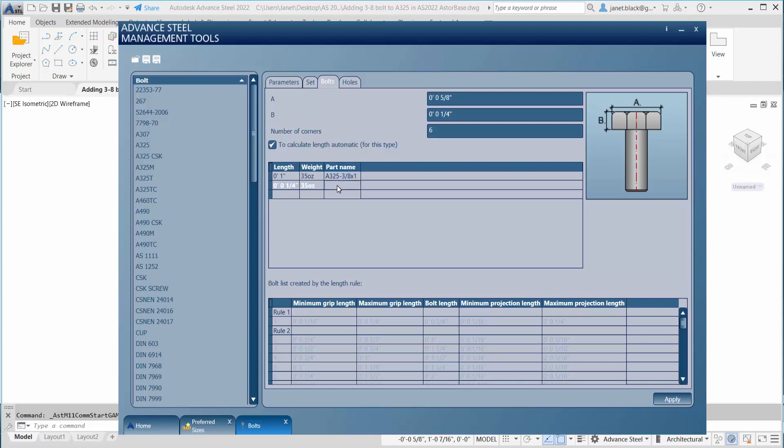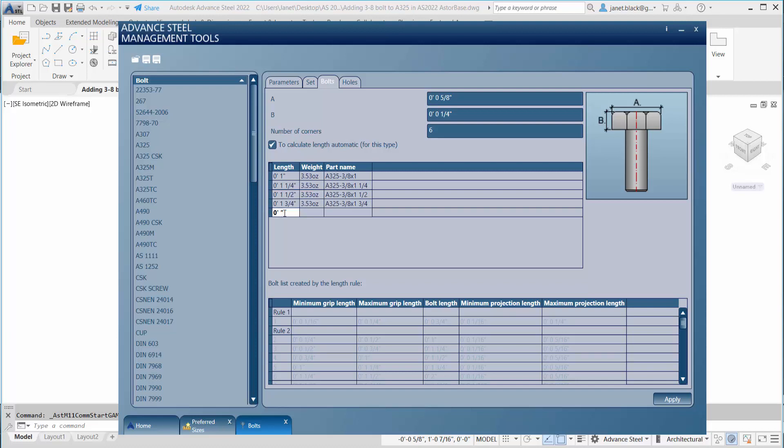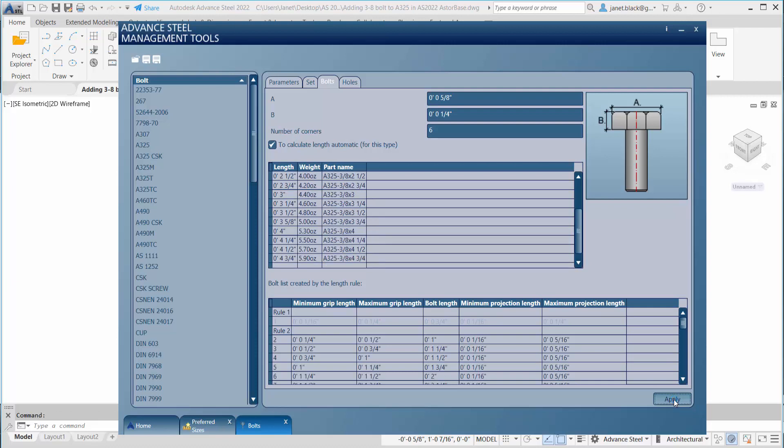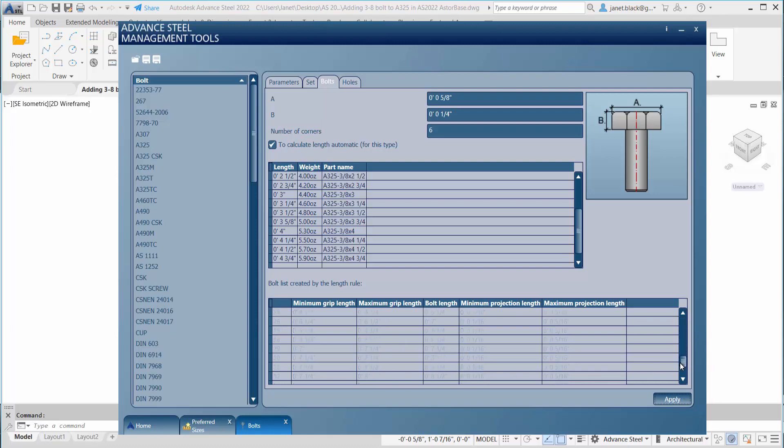You see there should be 3.5 ounces, not 35 ounces, which is quite simple to fix. Then we're going to hit the apply key. You'll see that the bolt list created by the length rule is automatically created after hitting apply.